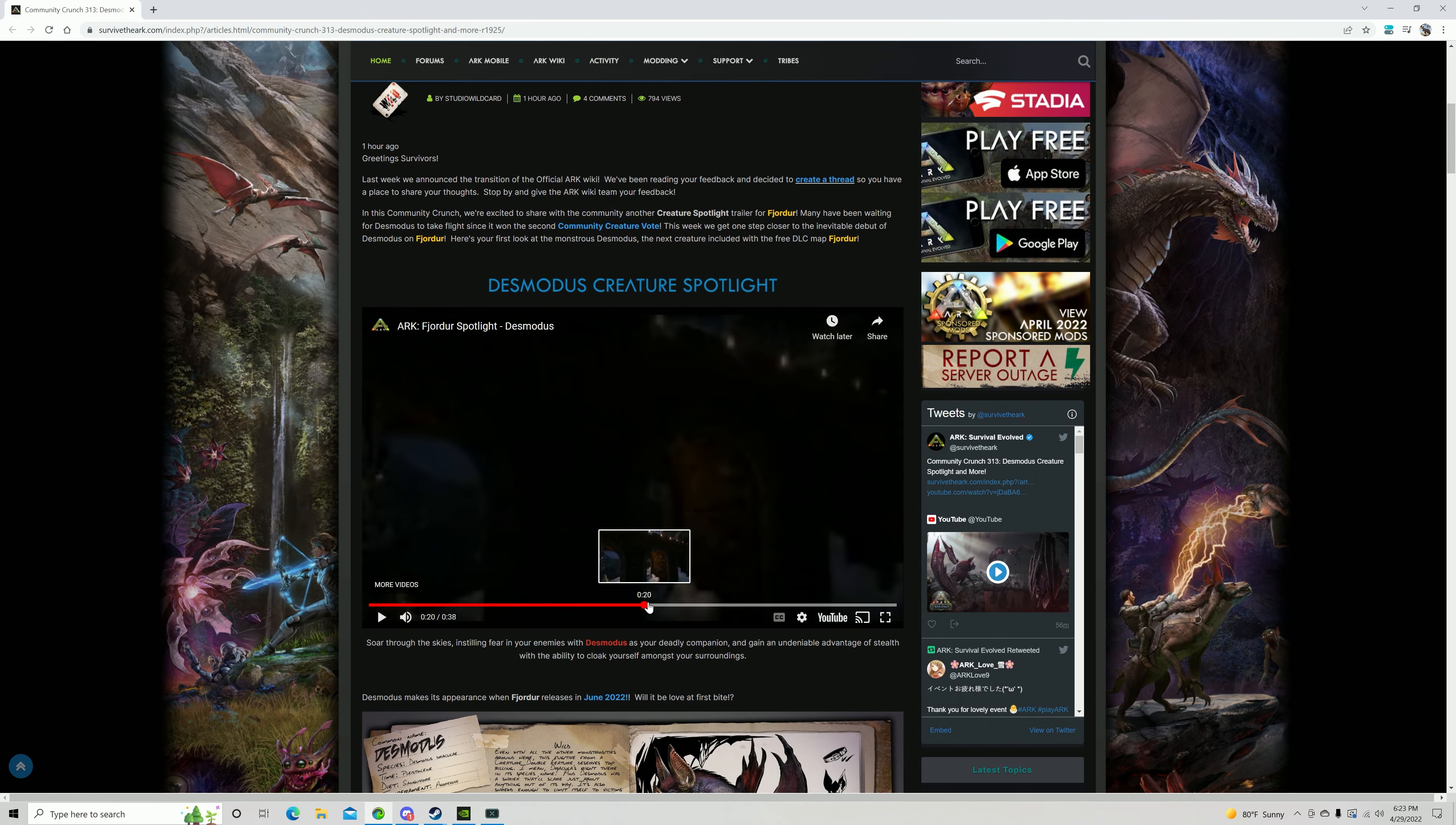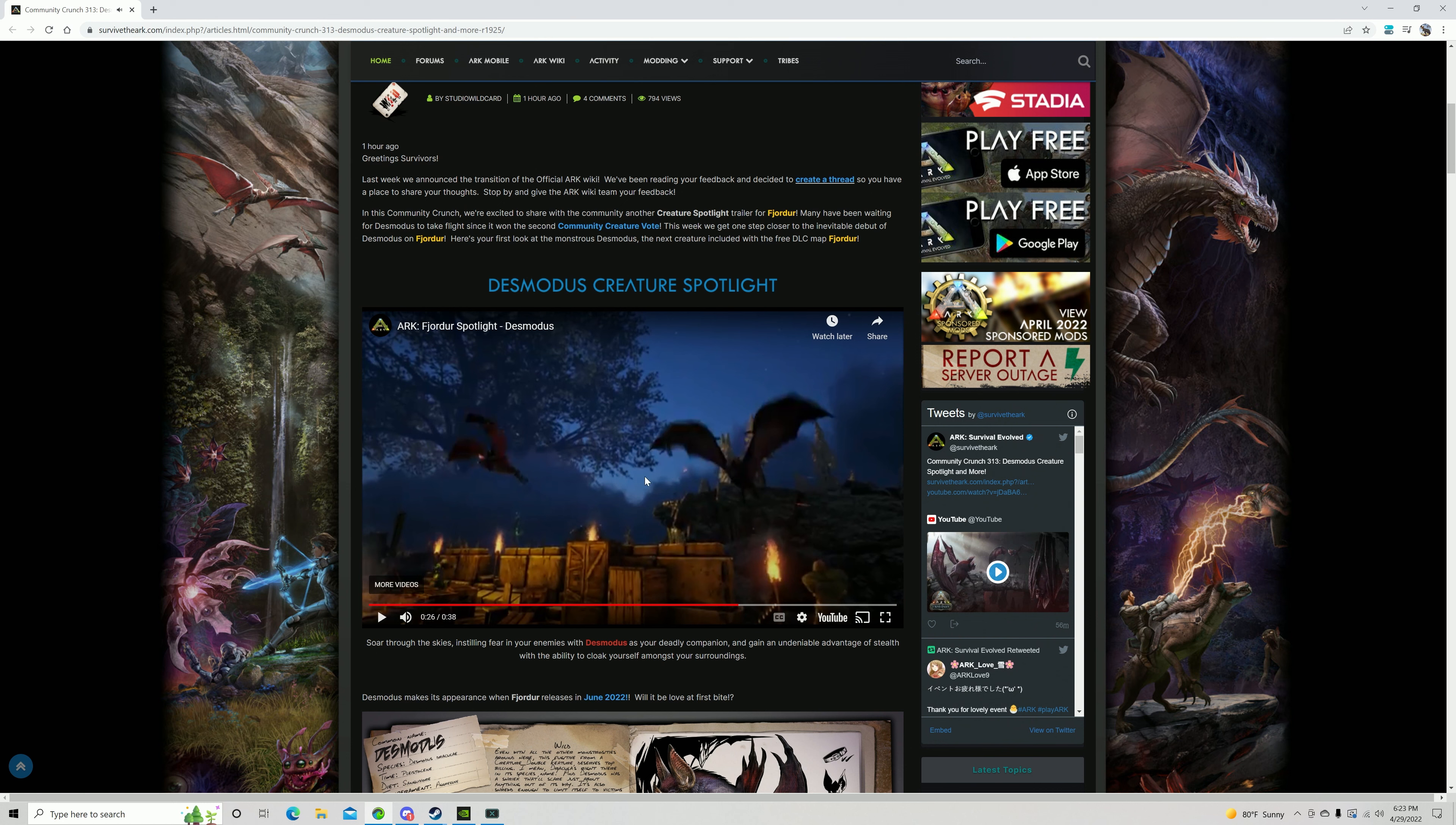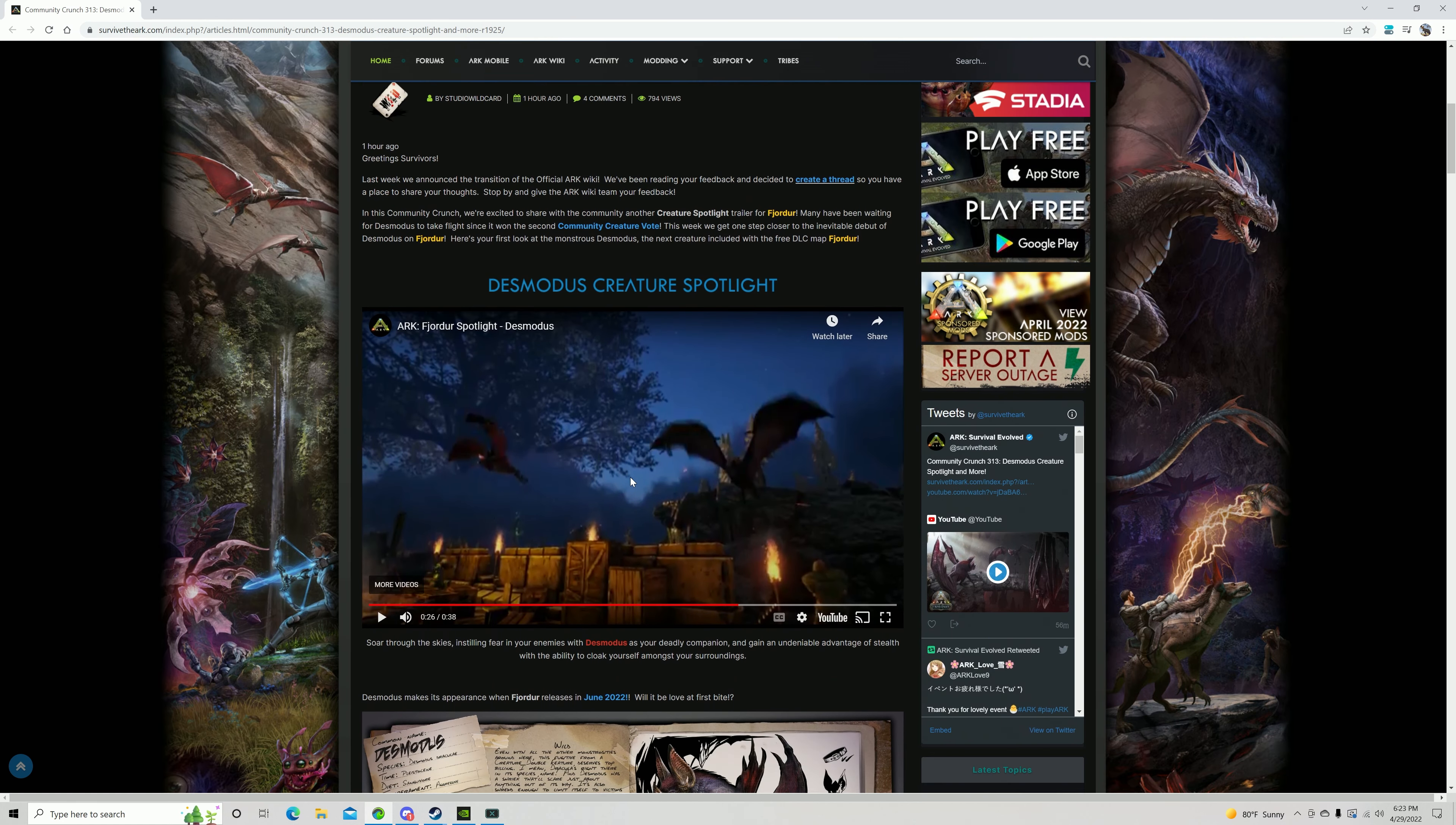It does also go invisible at night. Maybe, I don't know, I'm not entirely sure. It seems to just go invisible at night. So who knows, we'll have to see how that works.